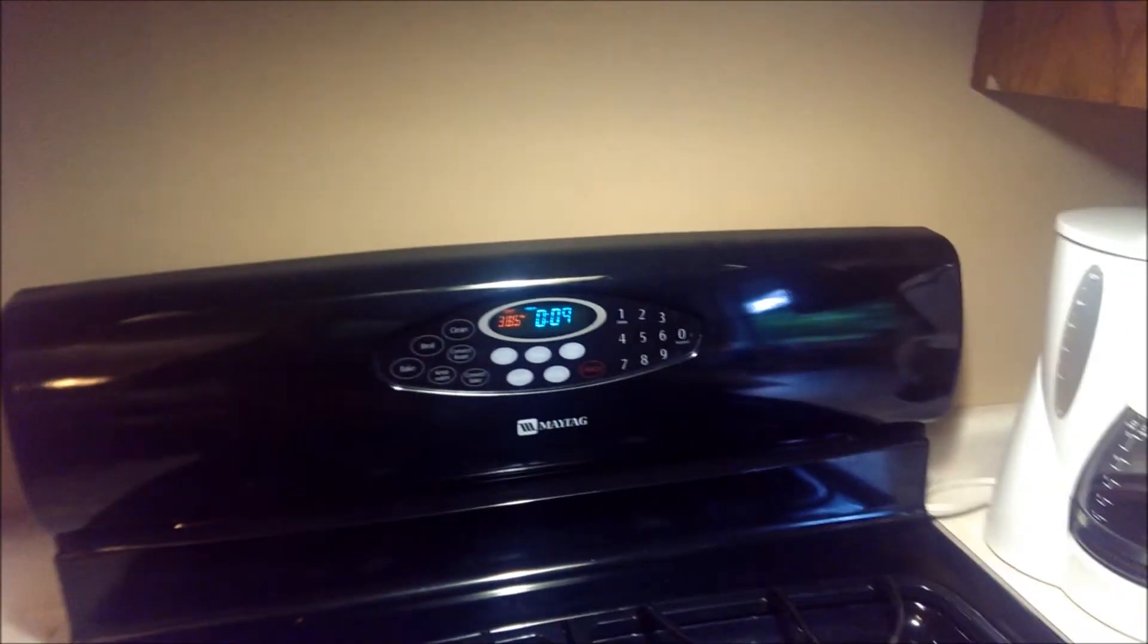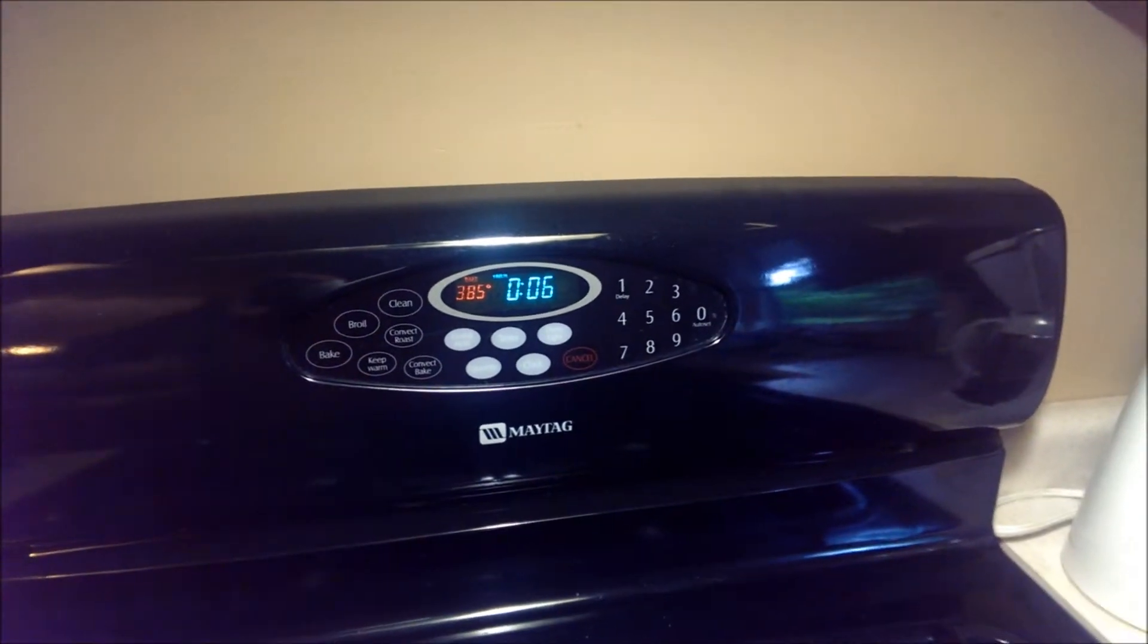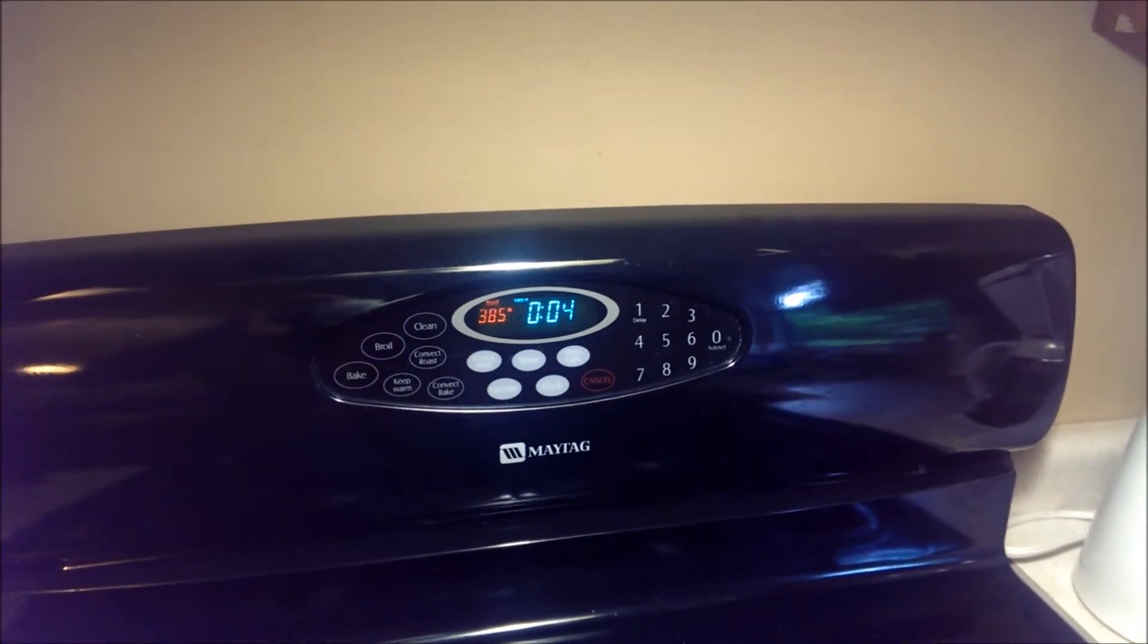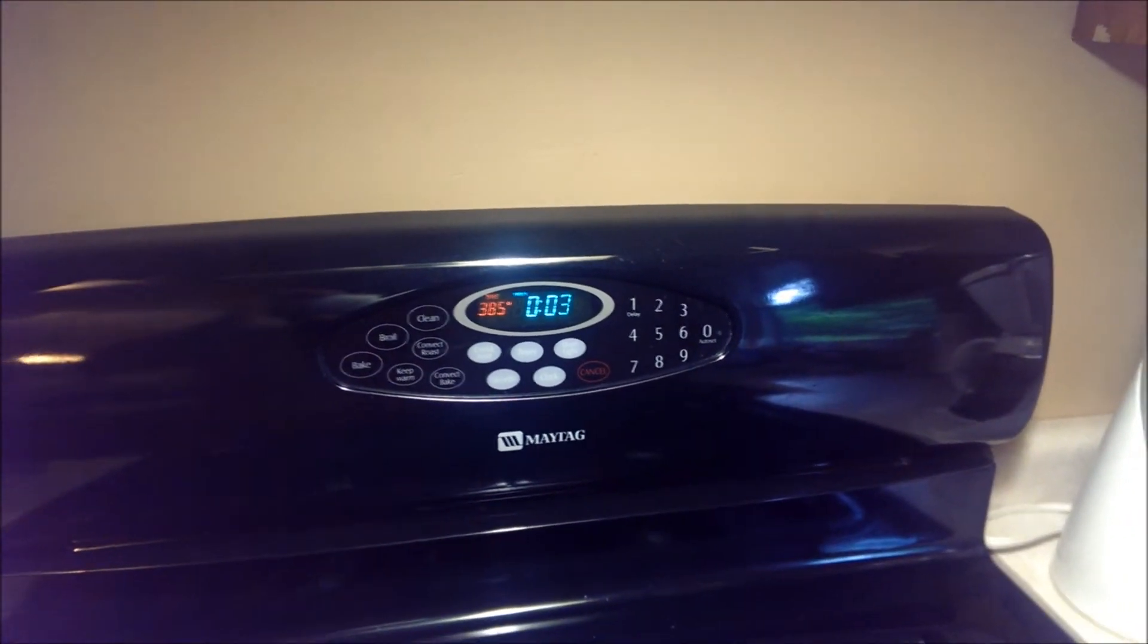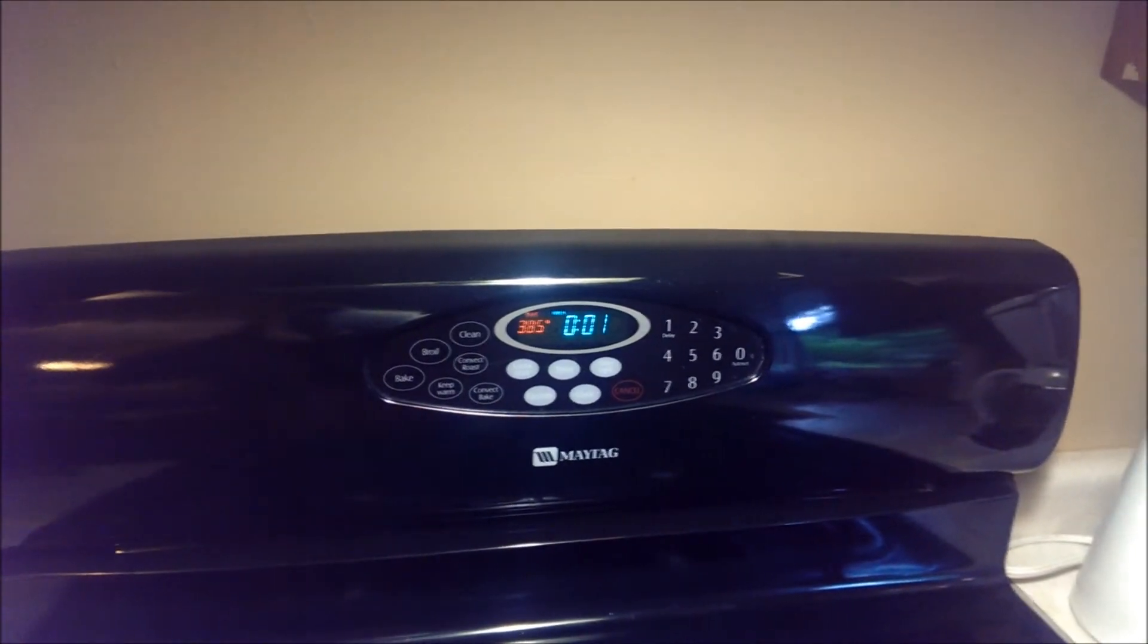All right, here we are with 10 seconds left to go. The timer is going to go off and I might put the camera down so I can get the motherboard out. Let's do that.